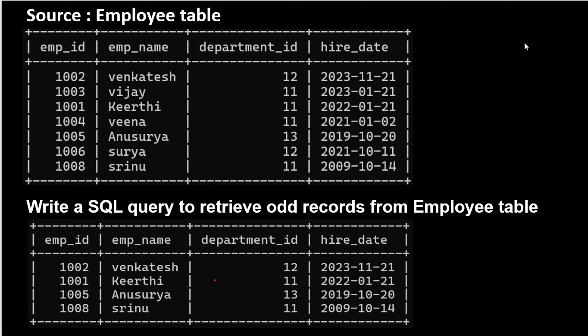Hi Techies, in this video I am going to explain a few more SQL queries which are very important for SQL interviews as well as Informatica interviews. So let's start.